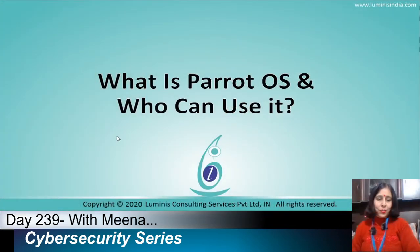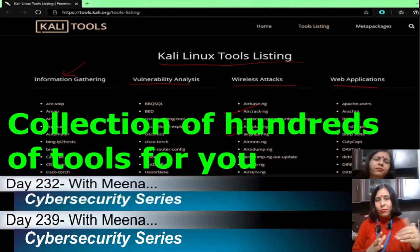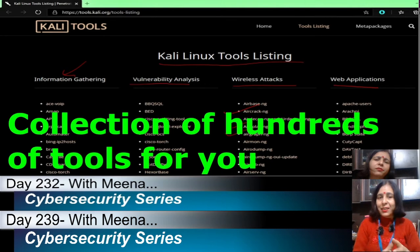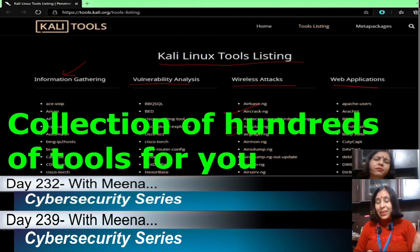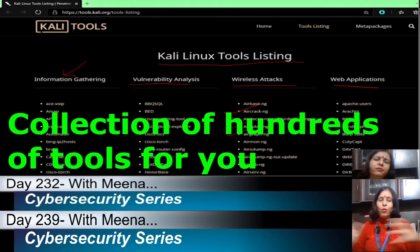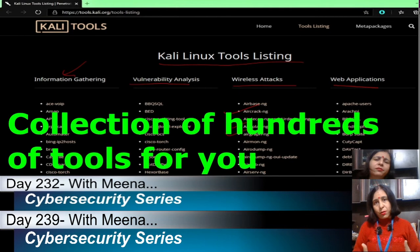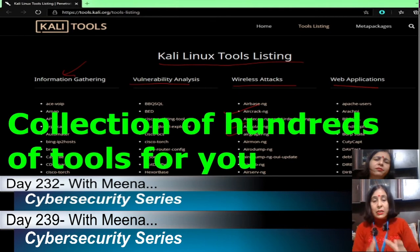In today's session I will discuss Parrot OS. If you want to know about what exactly Kali Linux is and why it is so popular, you can check my Day 20 to 32 sessions. Kali Linux provides more than hundreds of tools for penetration testing and for different kinds of attacks. Similarly, Parrot OS is also based on Linux and the Debian distribution.